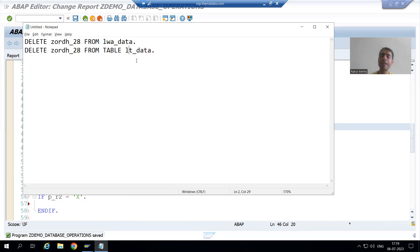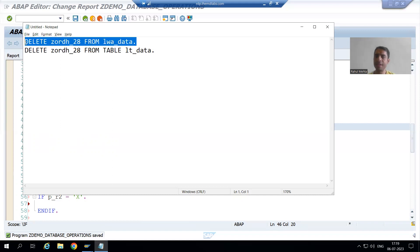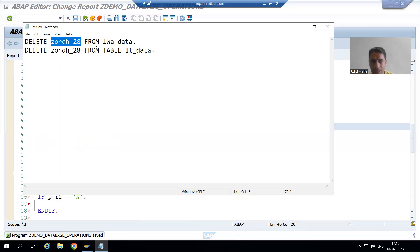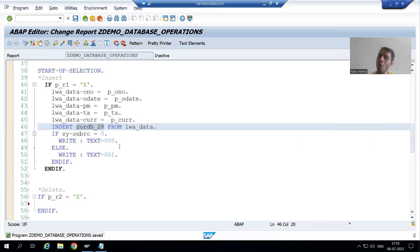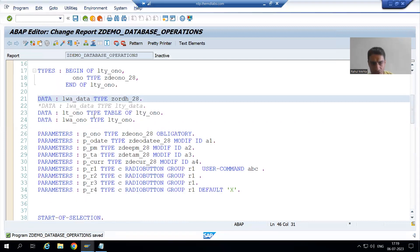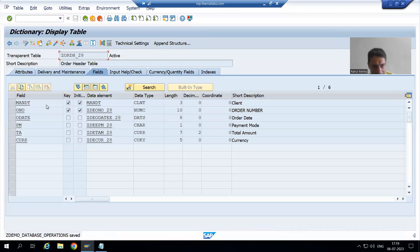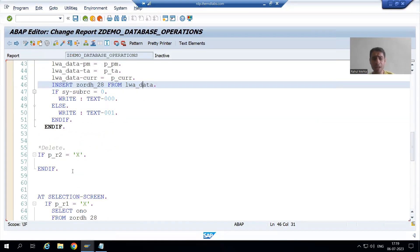Whatever order number you pass, we will simply pass it to the work area. We put stress on this when covering the insert database operation — the structure of the table must match the structure of the work area. If the table has 10 columns, the work area must have 10 columns. We already declared the work area with the type set to the name of the table itself, meaning our work area has 6 columns.